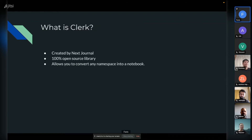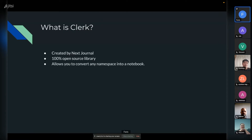So what is Clerc? Clerc was created by NextJournal. They do proprietary notebooks that you can create and share on the internet. Clerc itself is a hundred percent open source and free. I'm not receiving any money from NextJournal to promote this.